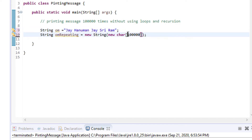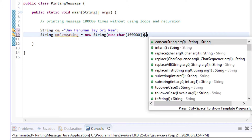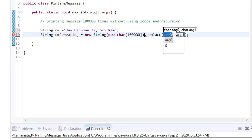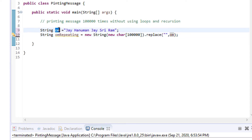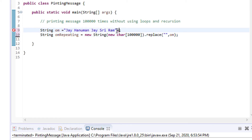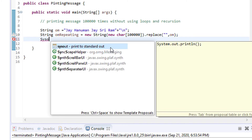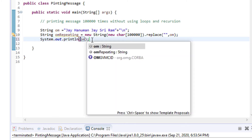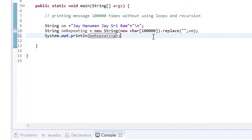Here, after passing whatever the desired value, I am just calling the replace method. I am giving here an empty value, and here I am passing 'om'. For new line purpose I am giving here '\n'.